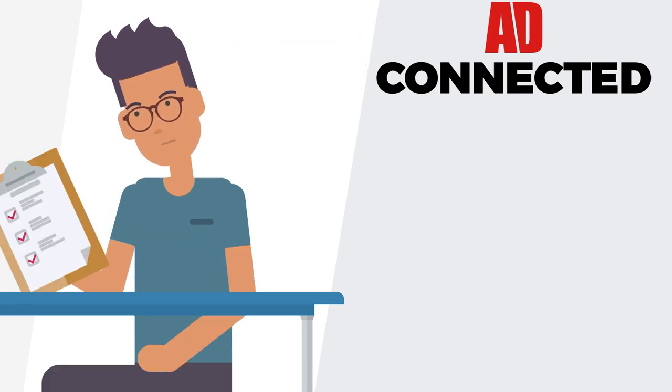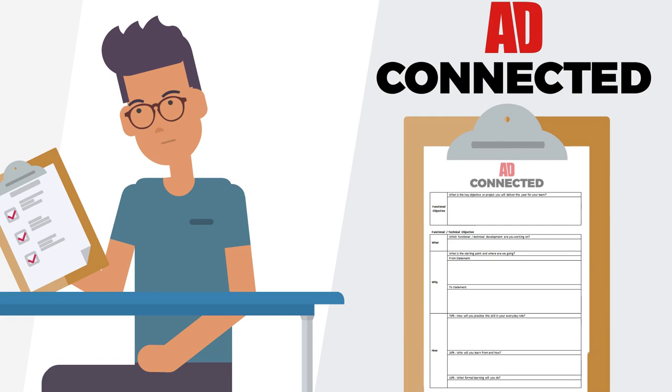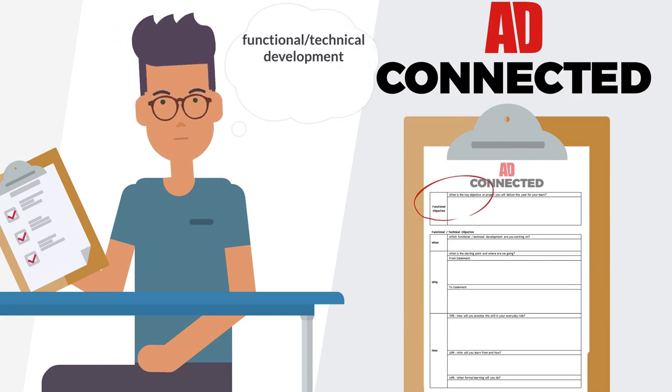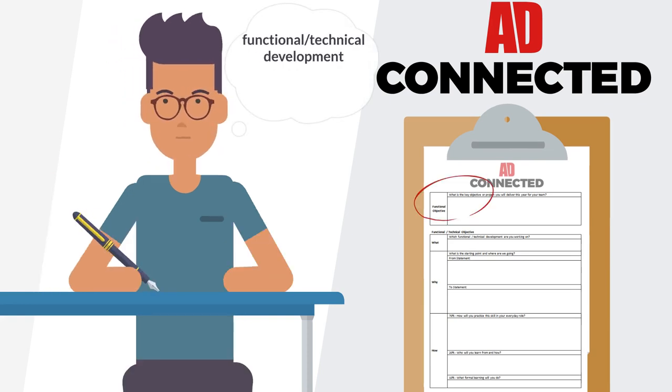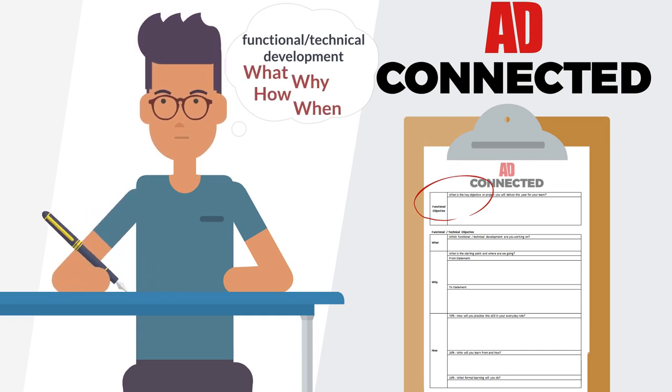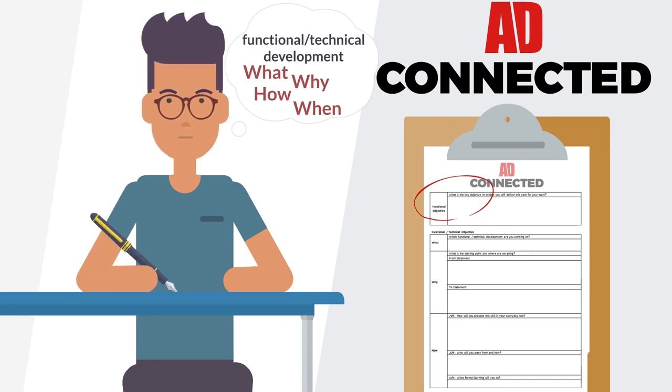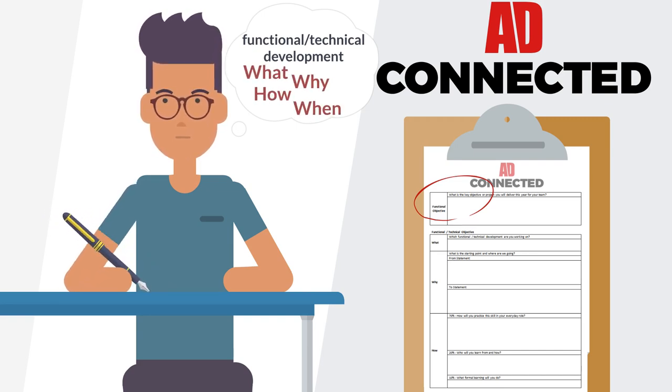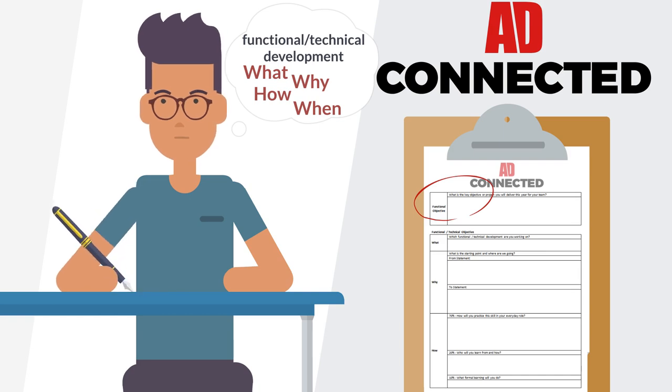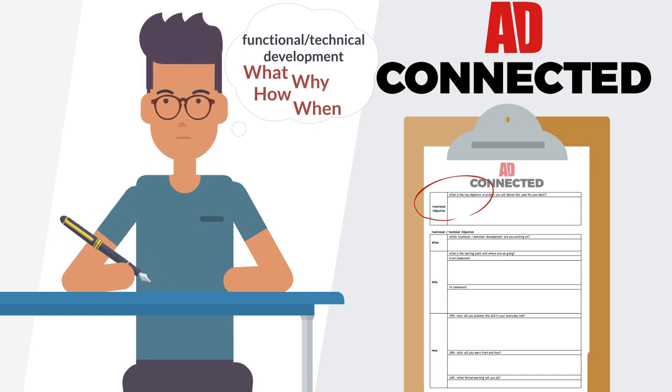As well as developing your competencies or behaviours, it's important to keep building your technical skills too. So repeat the what, why, how and when exercise using the AD Connected Template, thinking about specific skills you need in your role.